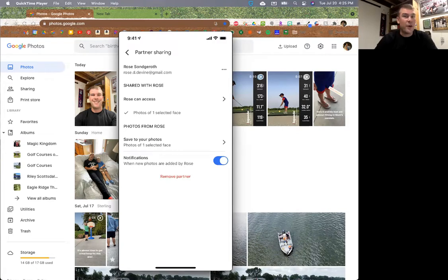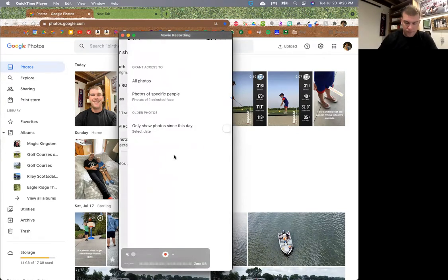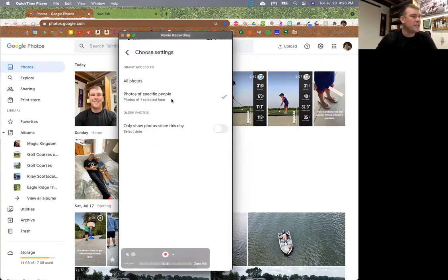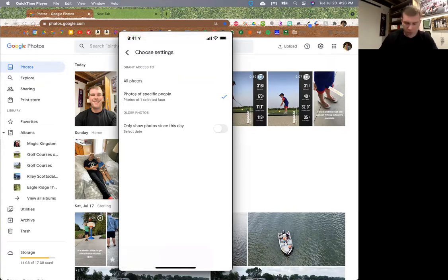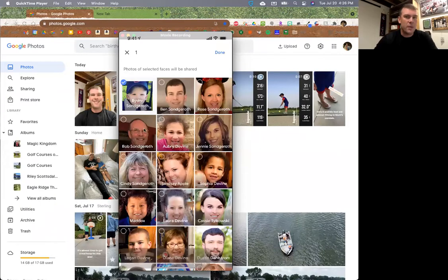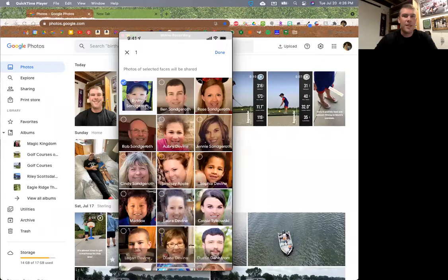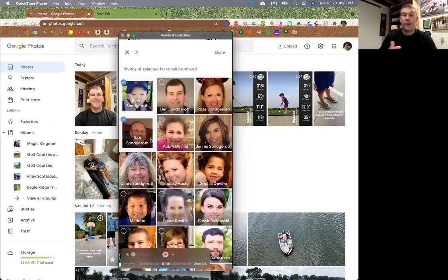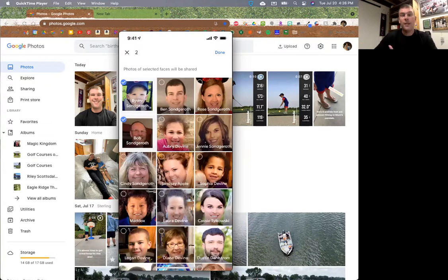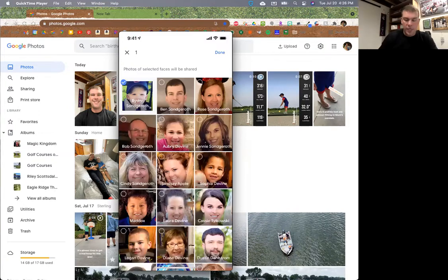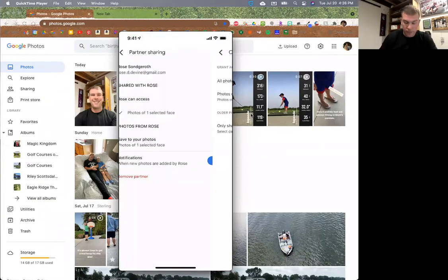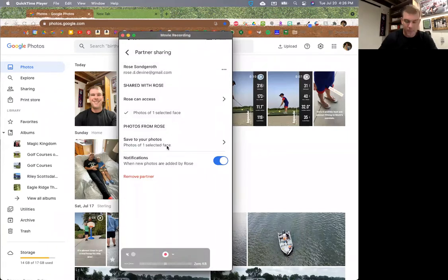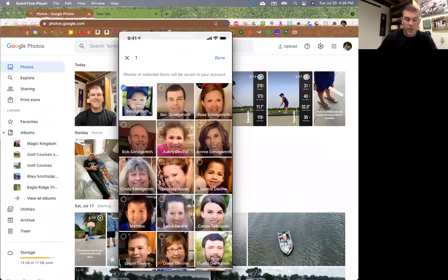So what we did - and this is where it gets really neat - where it says 'Rose can access,' I tap on that, and now it says 'photos of one selected face.' All the faces of people I've named show up, and I select my son because I want to see the pictures she takes of him and she wants to see the pictures I take of him. You can select multiple faces. Down where it says 'photos from Rose,' I also have one face selected - also my son. So we're both seeing just pictures of him, which avoids the storage duplication issue.